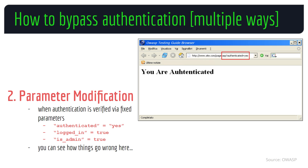Number two: parameter modification. The issue appears when the application verifies successful authentication via fixed parameters such as 'authentication=yes', 'authenticated=yes', 'logged_in=true', or even more serious cases such as 'is_admin=true'. If the attacker can manipulate these parameters by tampering with the request itself, the consequences can be devastating.